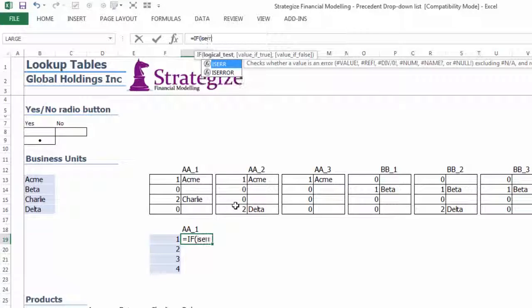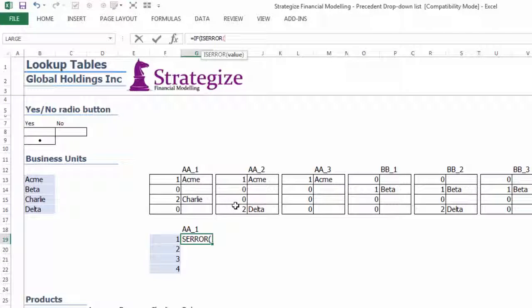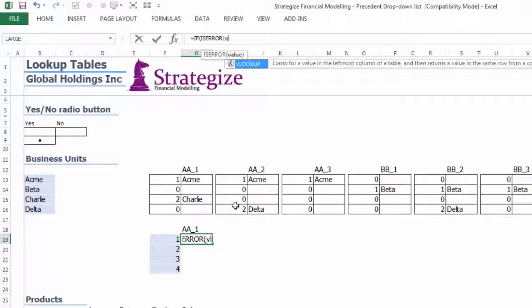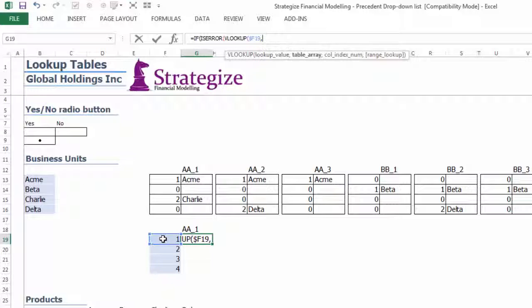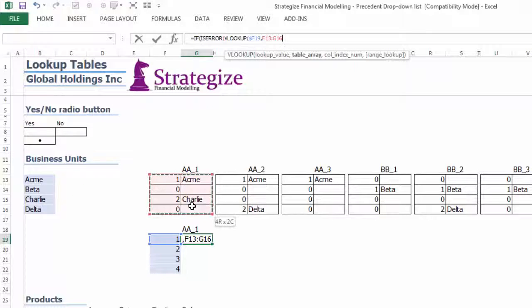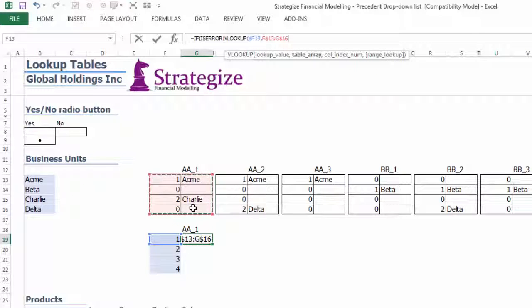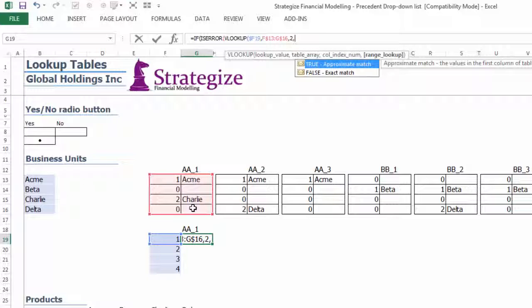The VLOOKUP function will again be used to reference only the numbers which contain the business unit name in the above table, otherwise a space value will be applied and not a zero. It is vital that this is done correctly, otherwise the dynamic ranges in the Precedent Dropdown list will not function correctly.